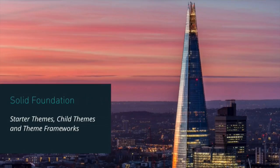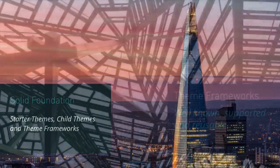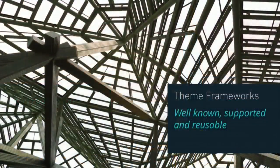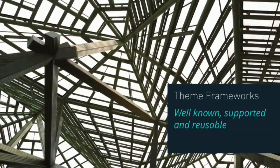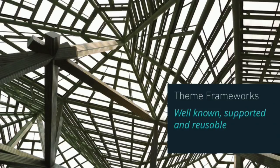To sum things up, if you want to start with a solid foundation, it doesn't matter which approach you take, but it's important to have that base to work with. You can get that from starter themes, child themes, and theme frameworks. A theme framework is something that you could use almost as a site building factory. You maintain these features across multiple sites. They're well known, reusable, and supported.